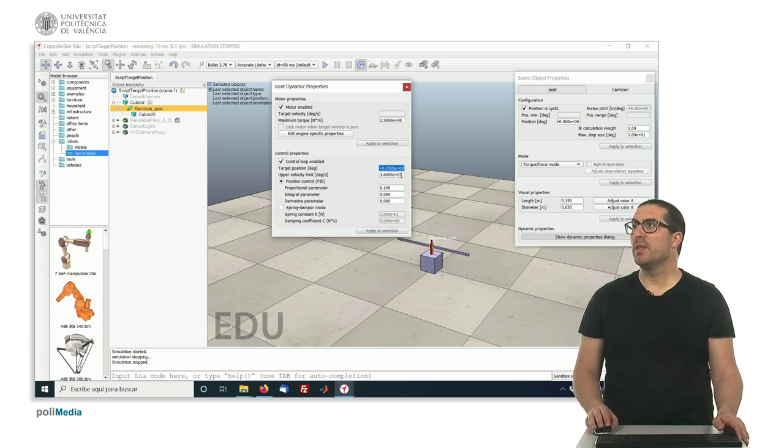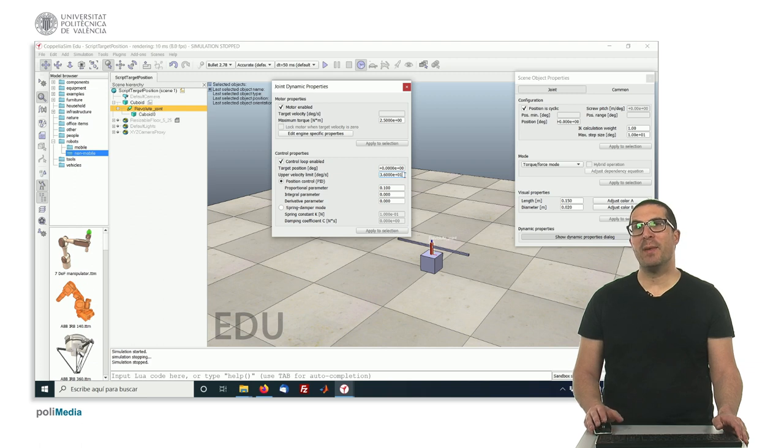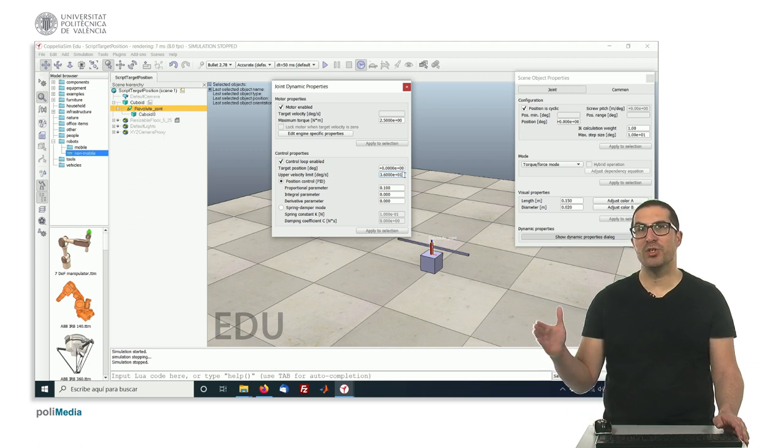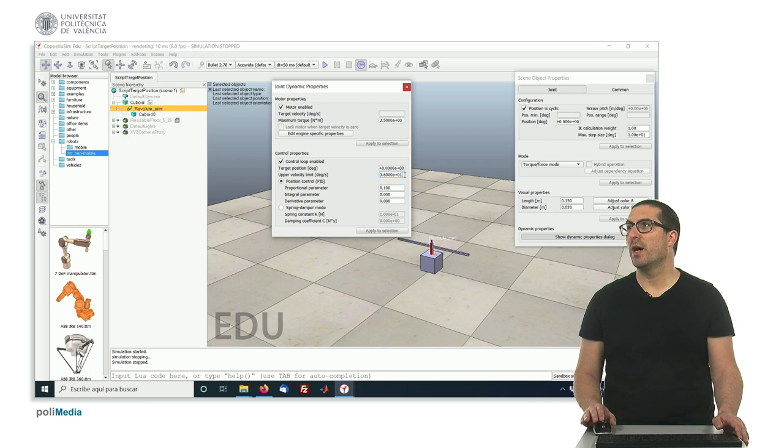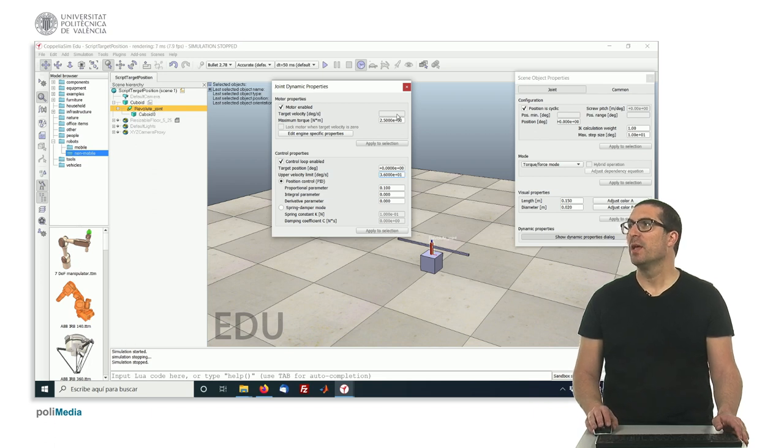And with this parameter here we can set the maximum velocity we allow this joint to move. So this is also an interesting parameter.